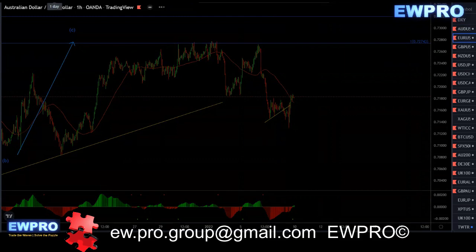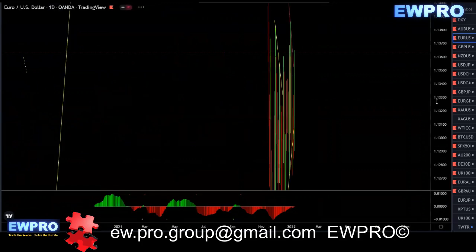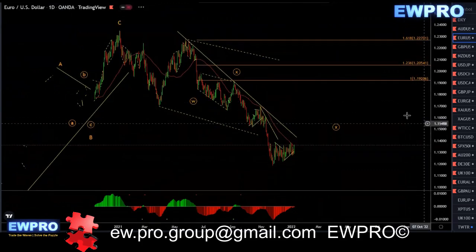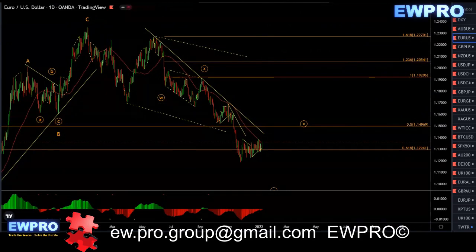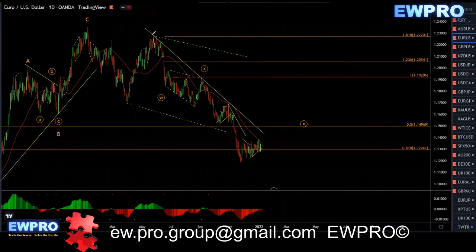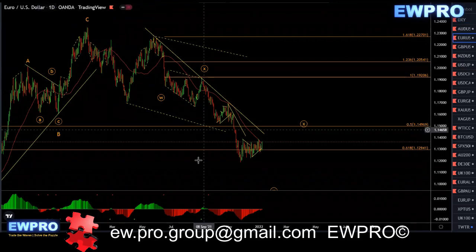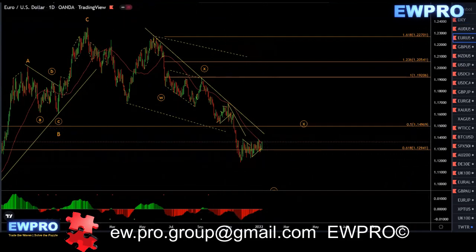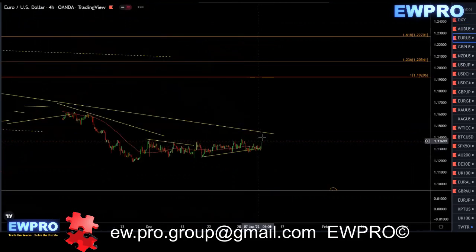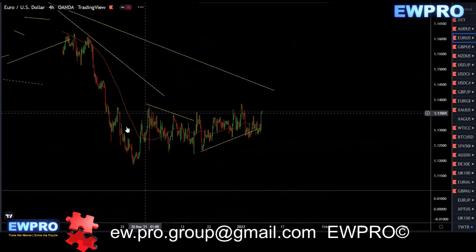EURUSD on the daily — nothing's really changed. It's very similar to DXY; we're looking at this WXY. Now this wave Y may not be over, or wave Y is over here and we're getting the X2 now, and then we get that Z down. There's no confirmation yet that this is the X2 — that's the problem — but it's looking very corrective.